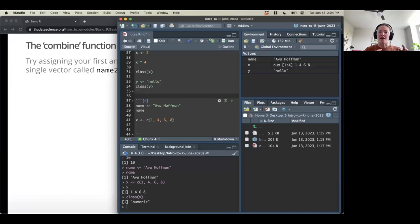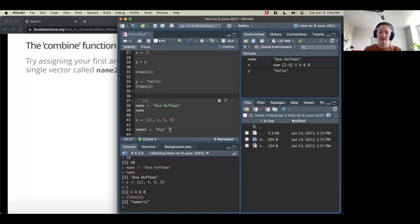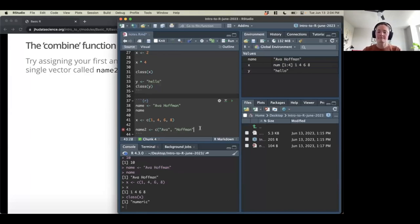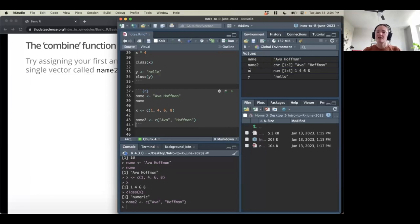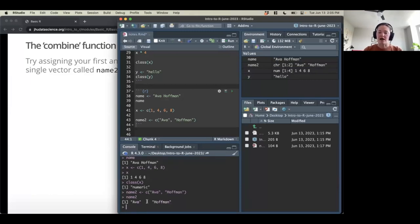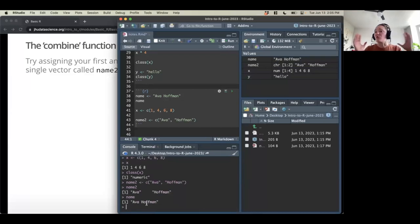Let's create name2 using the combine function. We want two elements: 'Ava' and 'Hoffman', separated by a comma, all inside c(). Running this stores it. Looking at the environment, name and name2 look a little different — name has one item, while name2 recognizes two items, the first and last name.